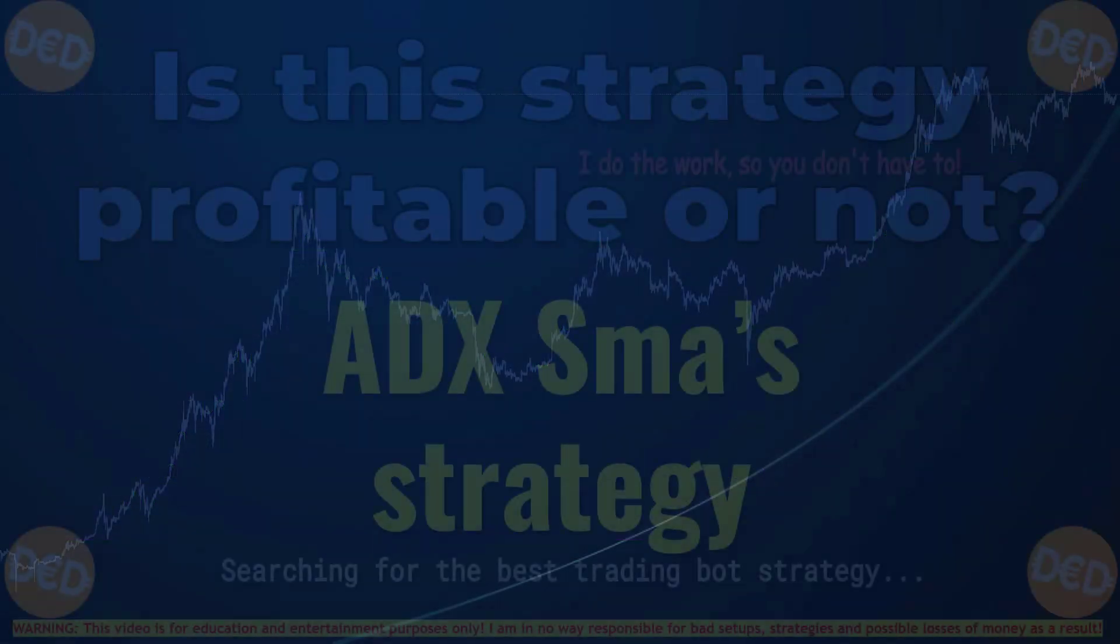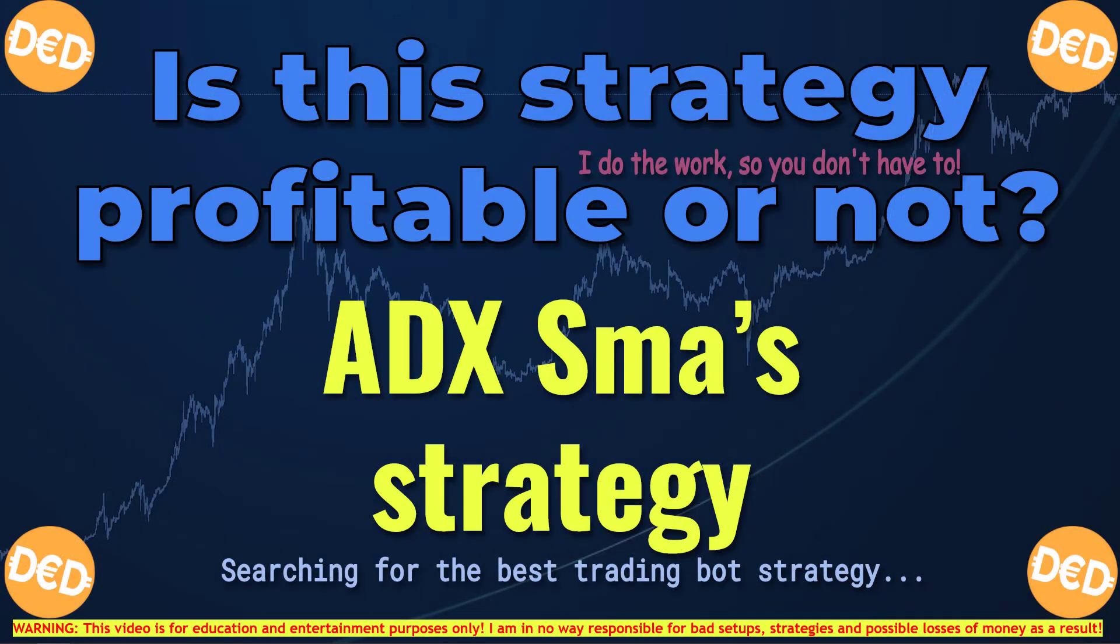As said, in this video I am going to test the ADX SMA strategy. This strategy was originally created by Gerd Wolgemuth, otherwise known as Berlin Guy NCA.